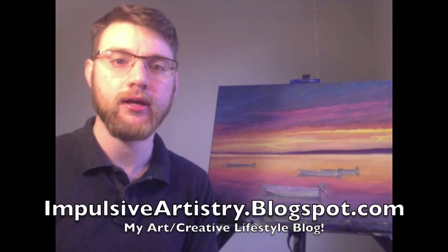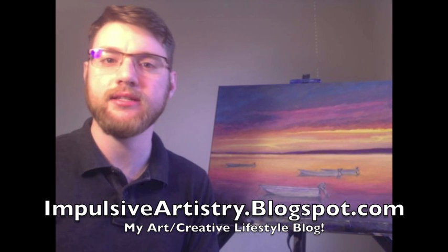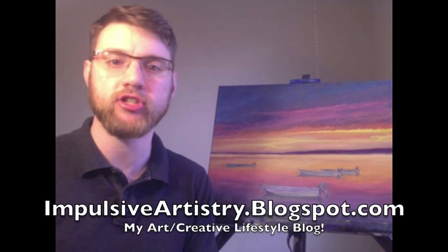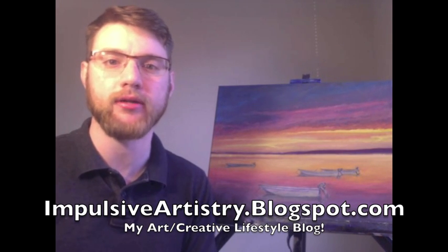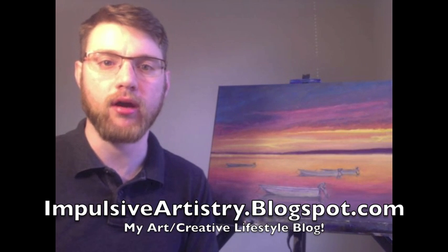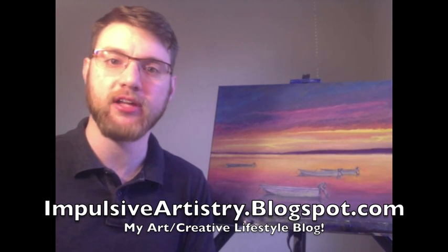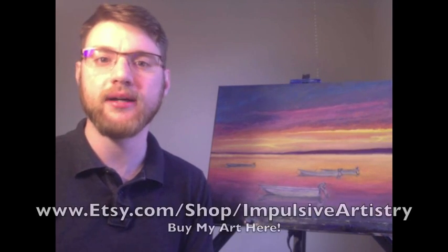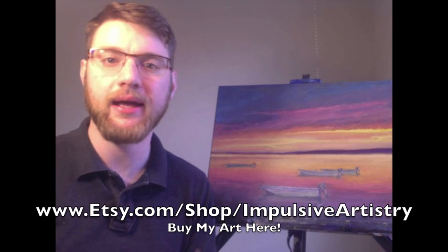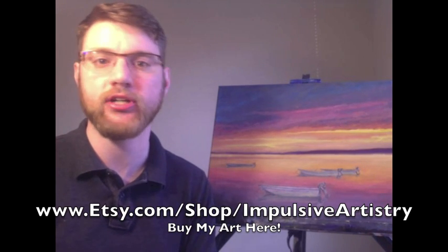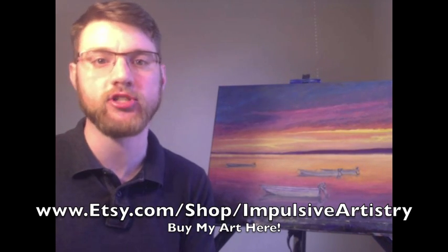Always, I appreciate your comments, your support of this channel, the support of my art. You can find all of my paintings on my blog, impulsiveartistry.blogspot.com. Again, that's impulsiveartistry.blogspot.com. And you can buy some of my work or commission a painting by contacting me. But you can buy some of my work on my Etsy shop. It's just impulsiveartistry. Go to Etsy, type in impulsiveartistry, and you'll find it there.